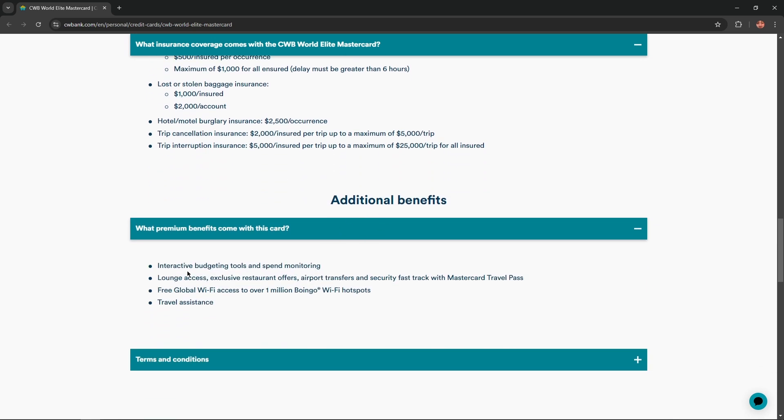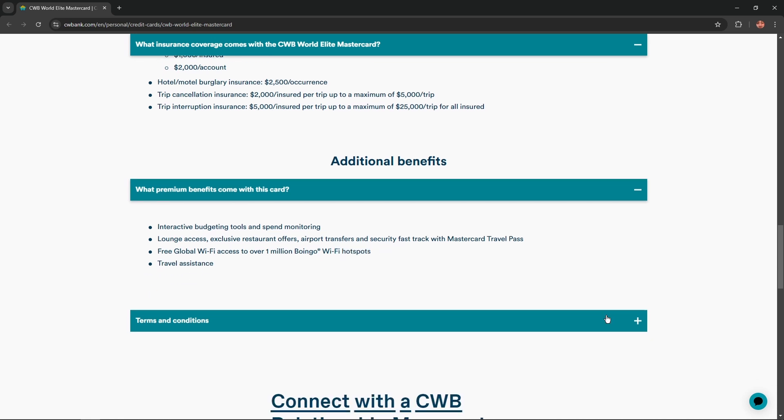And here we could find additional benefits like interactive budgeting tools and spend monitoring, lounge access, exclusive restaurant offers, airport transfers and security fast track with Mastercard Travel Pass. Free global Wi-Fi access to over one million Boingo Wi-Fi hotspots and travel assistance.